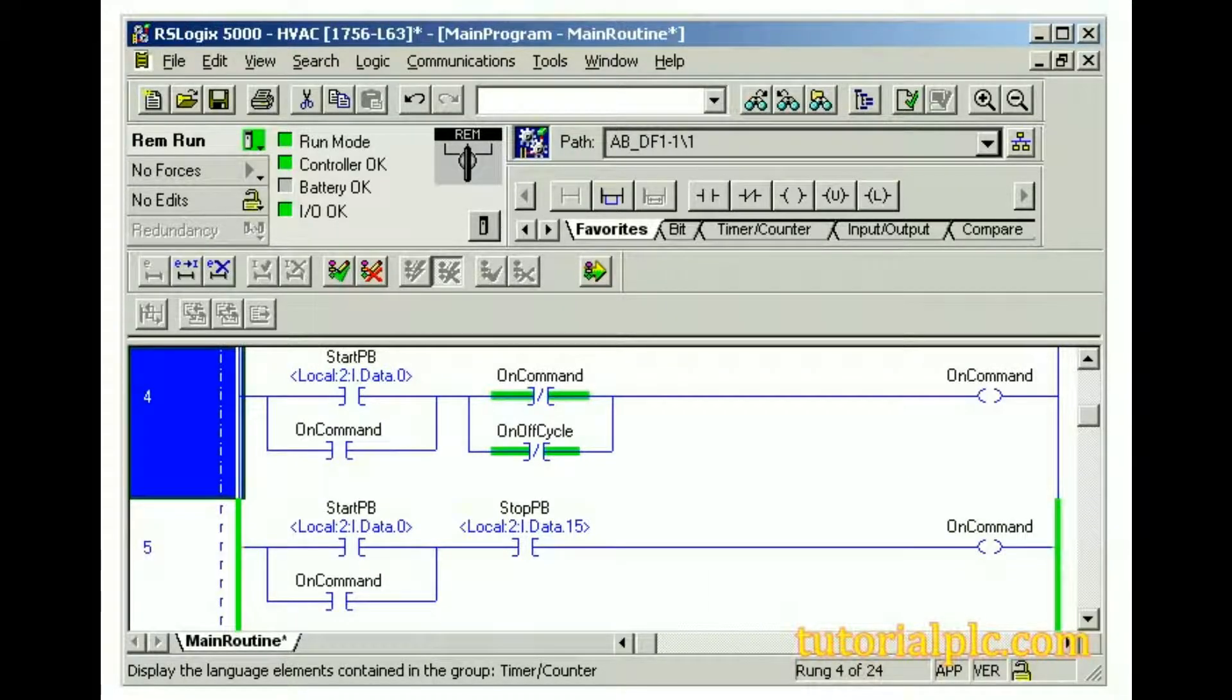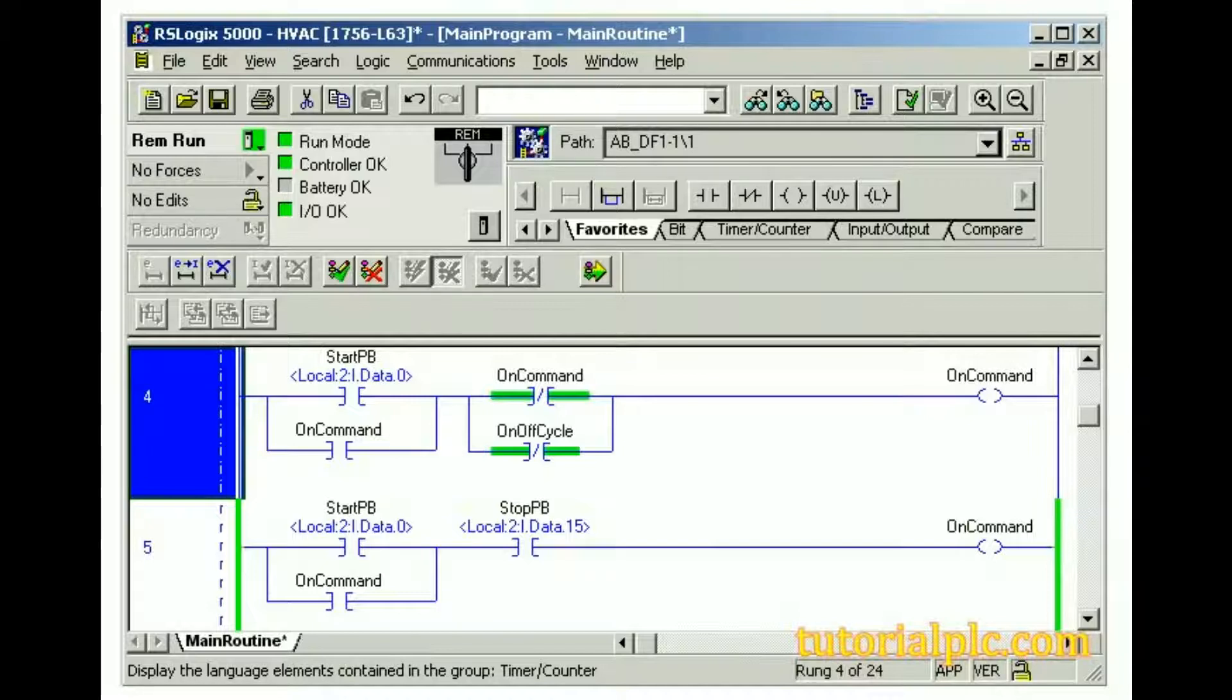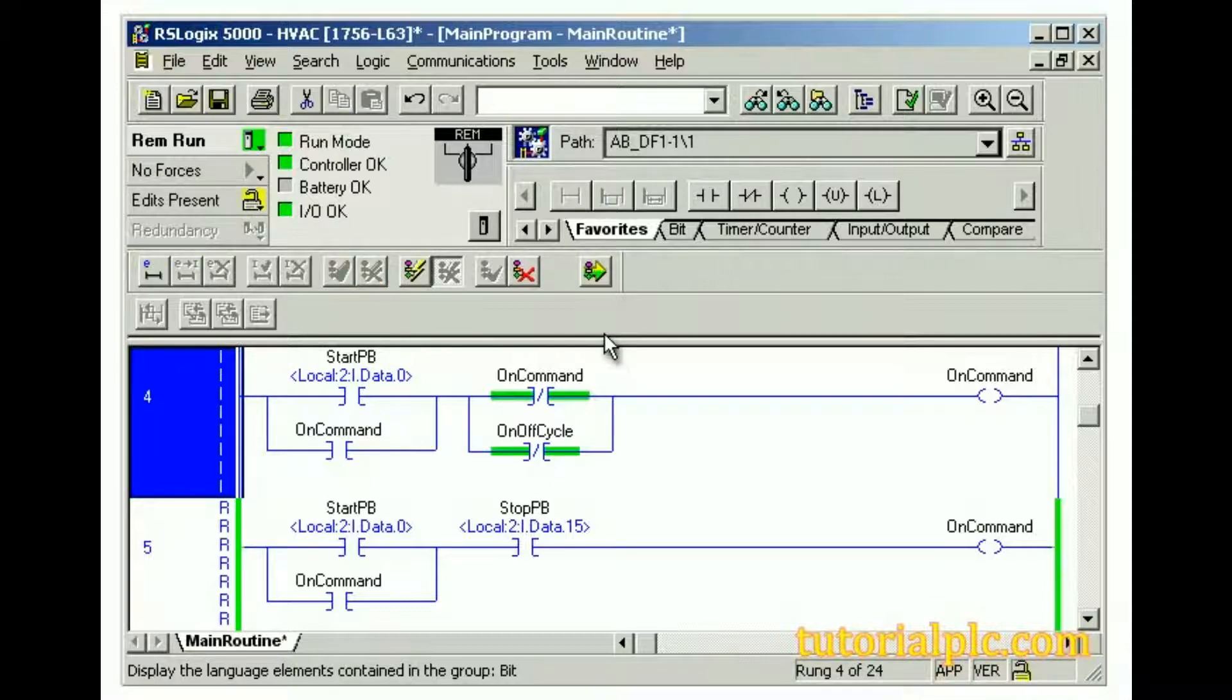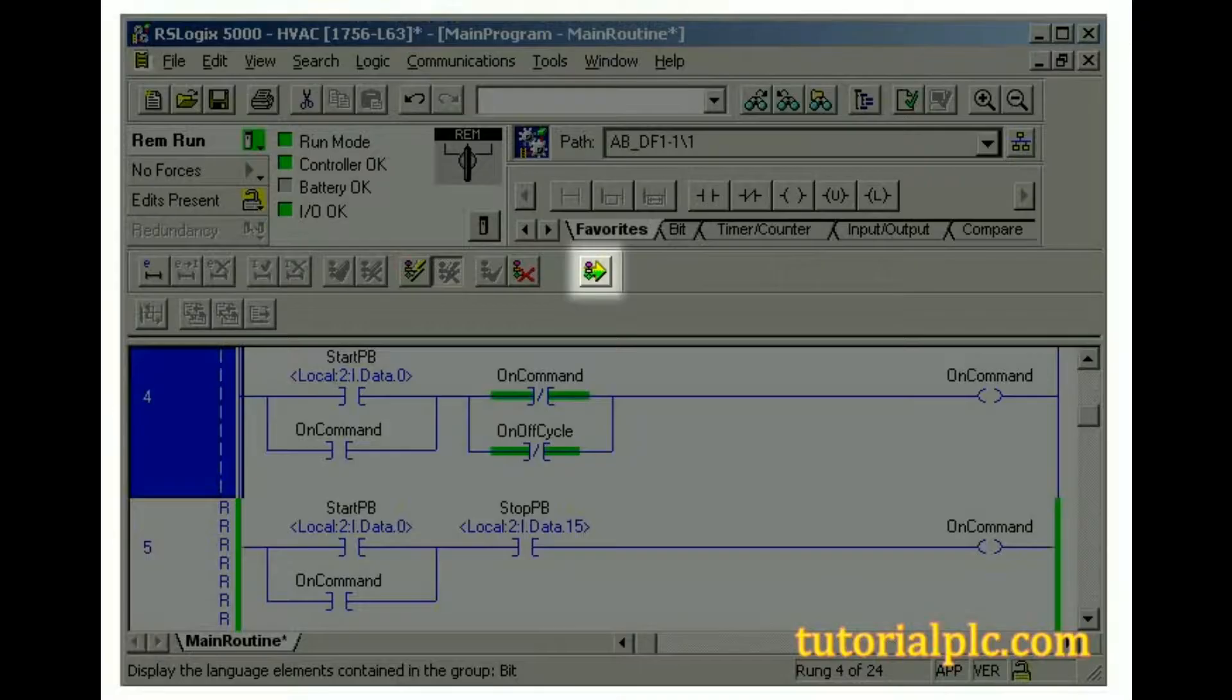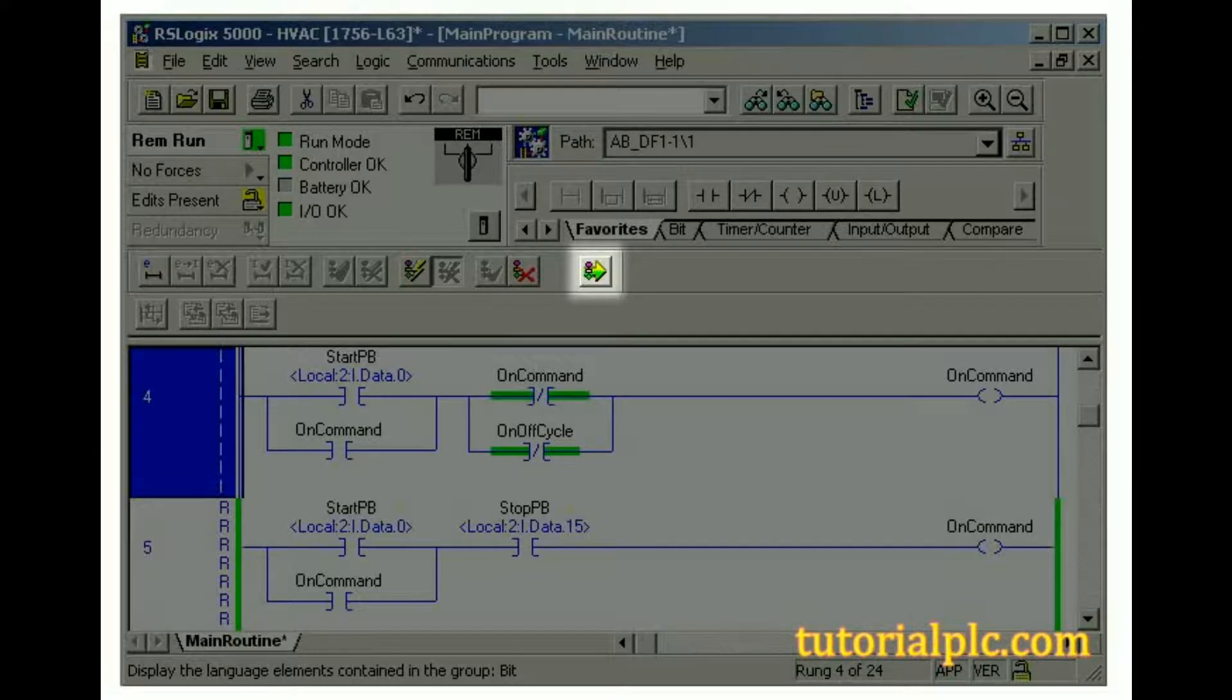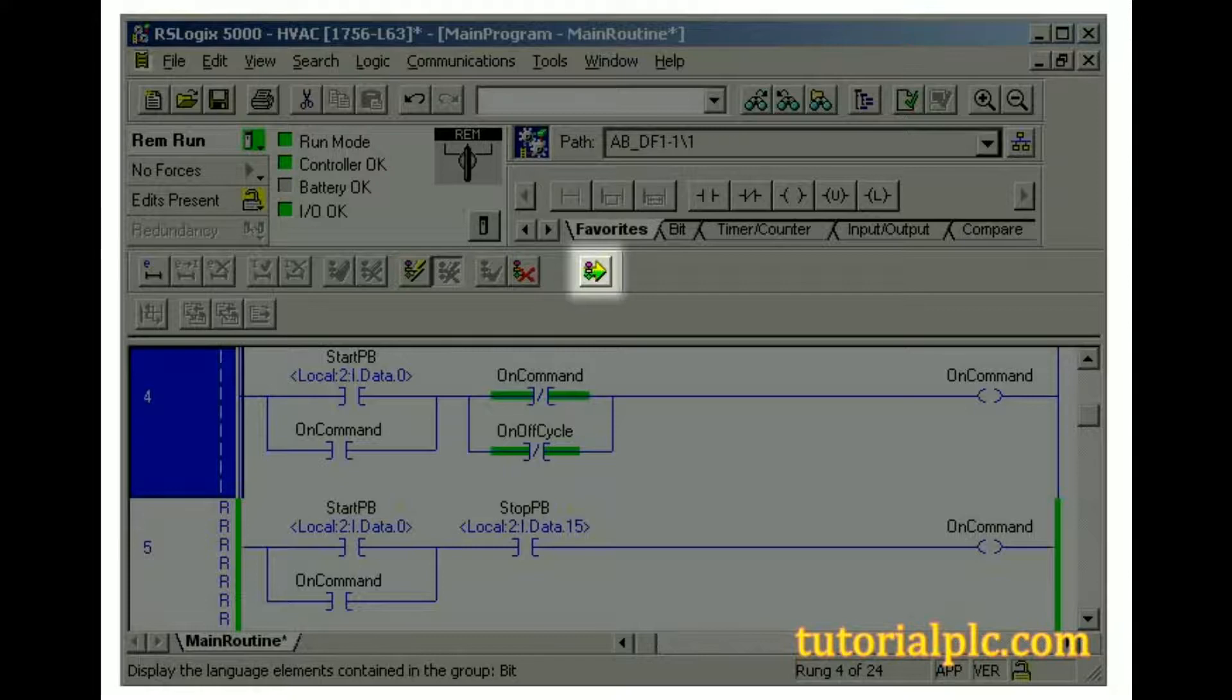Now, we can accept the rung using the Online Edit Toolbar. Again, we can accept the rung by itself or on a program basis. The Finalize All Edits in the Program button allows us to finalize online edits in one step. This reduces the amount of steps required to go from changes to running code, enables changes in the controller faster, and reduces system startup time by eliminating delays.